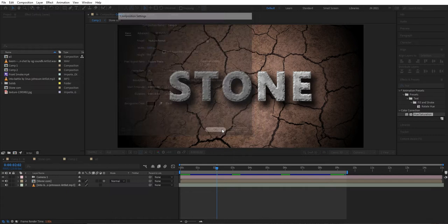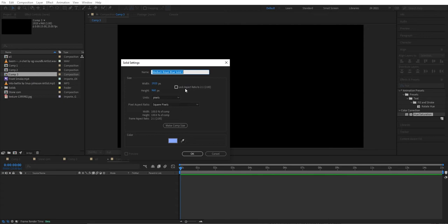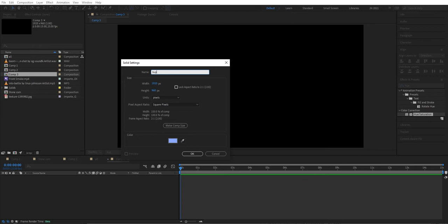The first thing we do is go up to Composition and make a new composition. Then we're going to add a layer — we're going to add a solid. The color is not important. We can call it 'bump'.